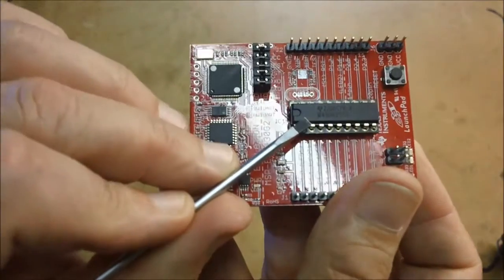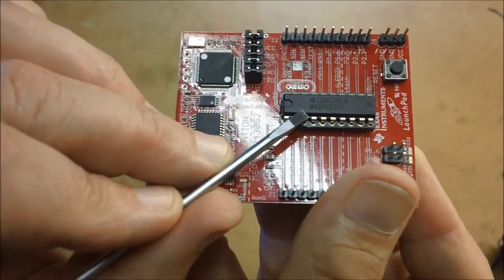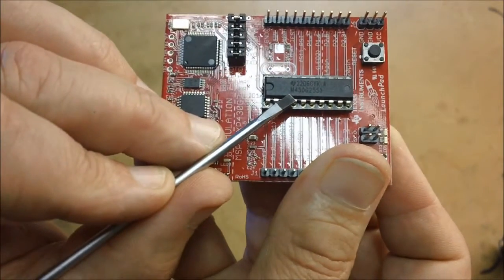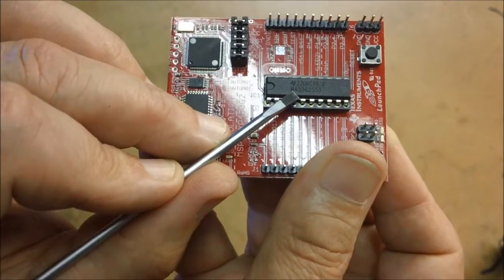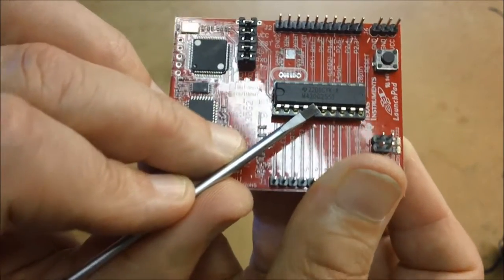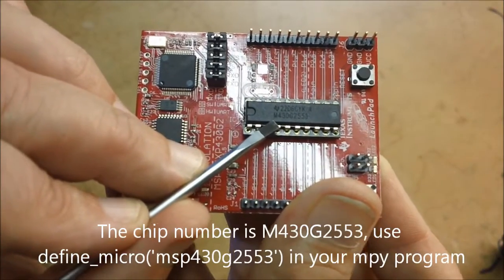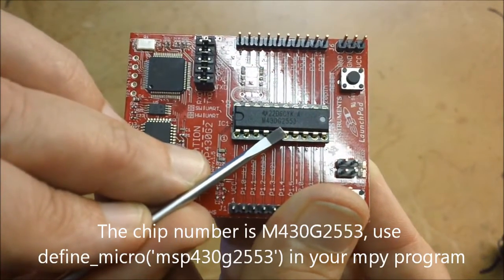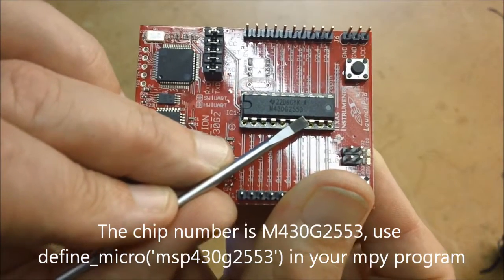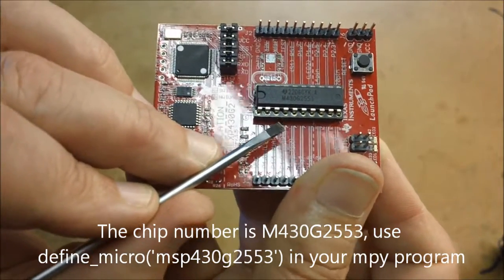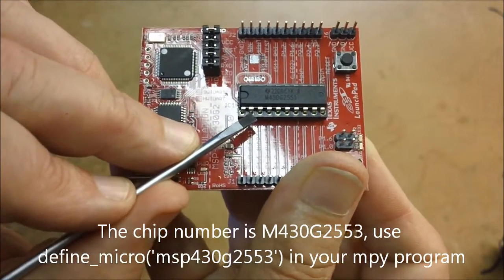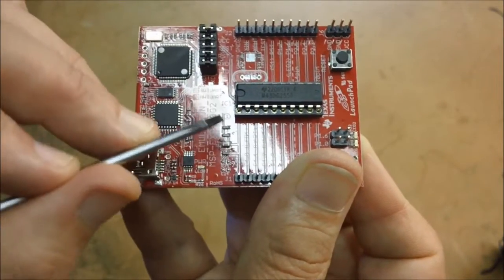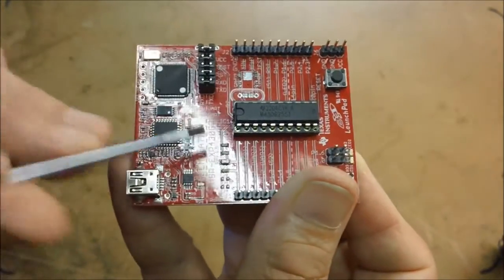MSP430 chip itself has a label on the top of it. And you have to look at that label because you need to know the name of the chip when you program your Muppy program. And if you look very carefully, you should be able to see there's two labels there. The bottom one says M430G2553, and that's the name that you need to use when you come to write your Muppy program so that the Muppy editor knows which chip to program. Okay.